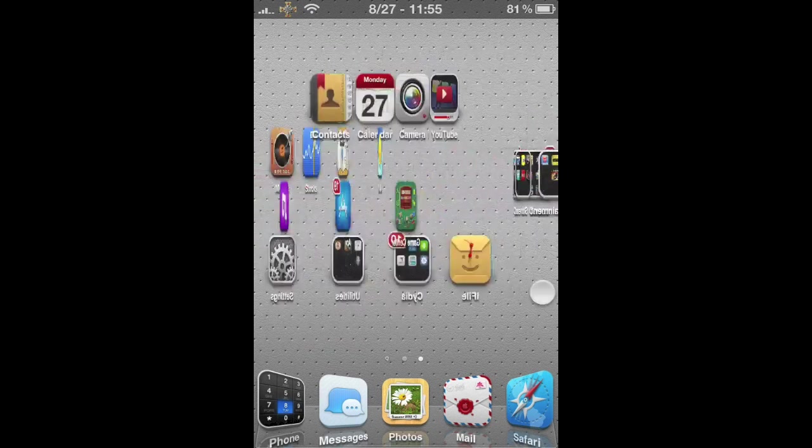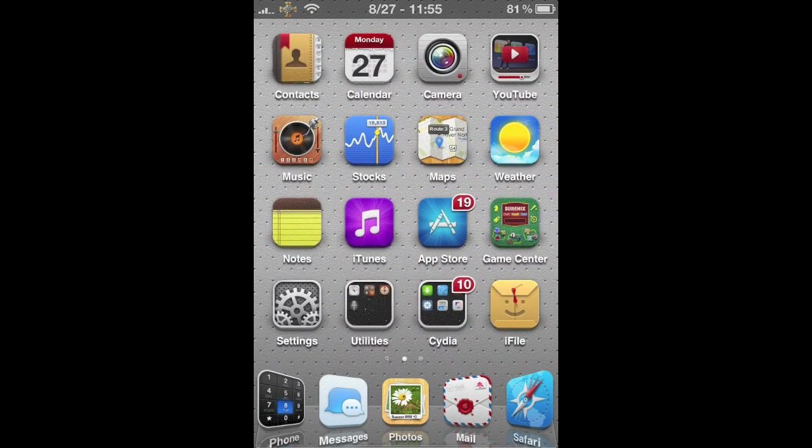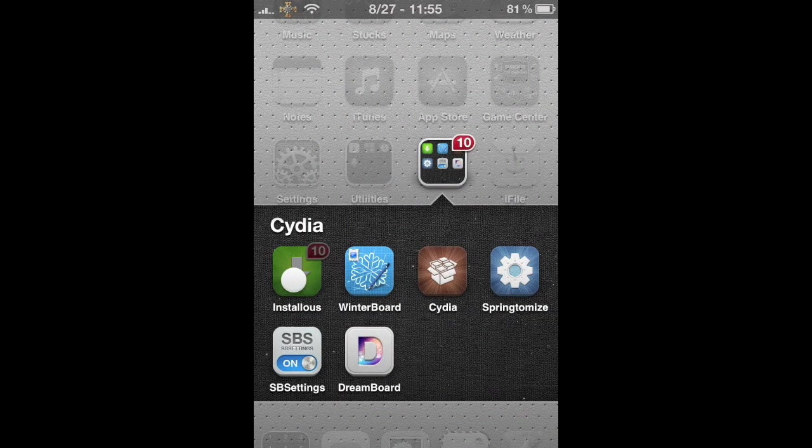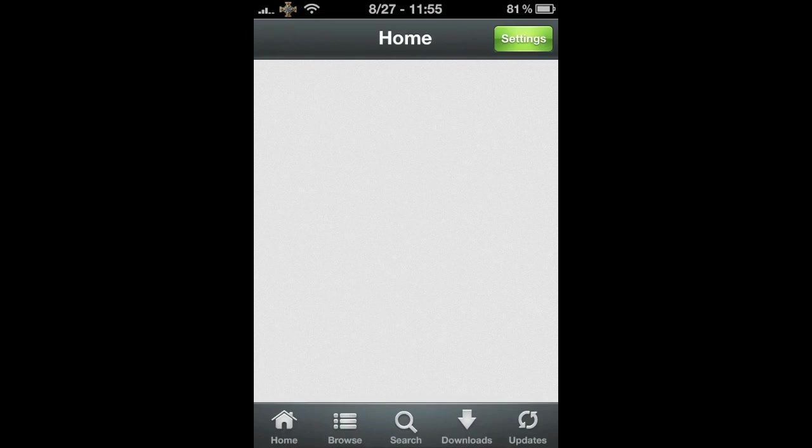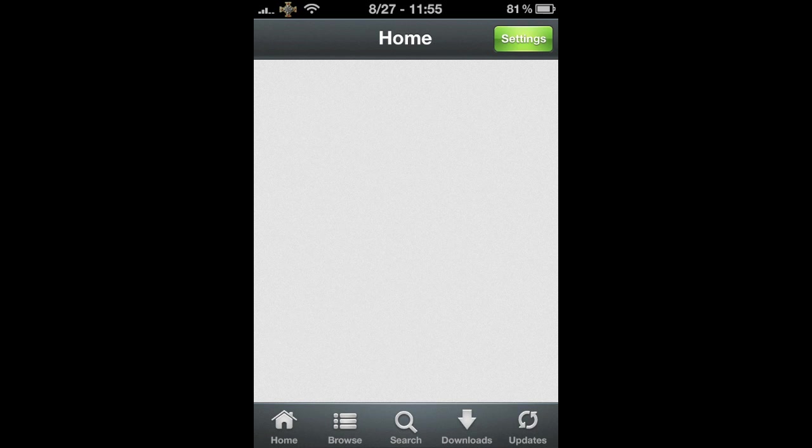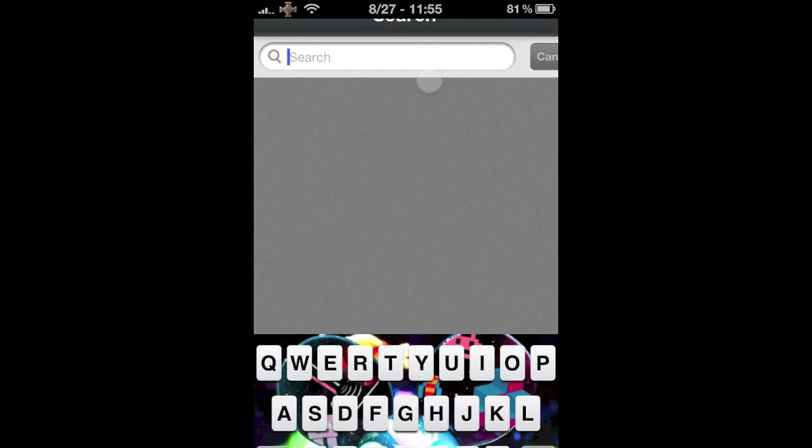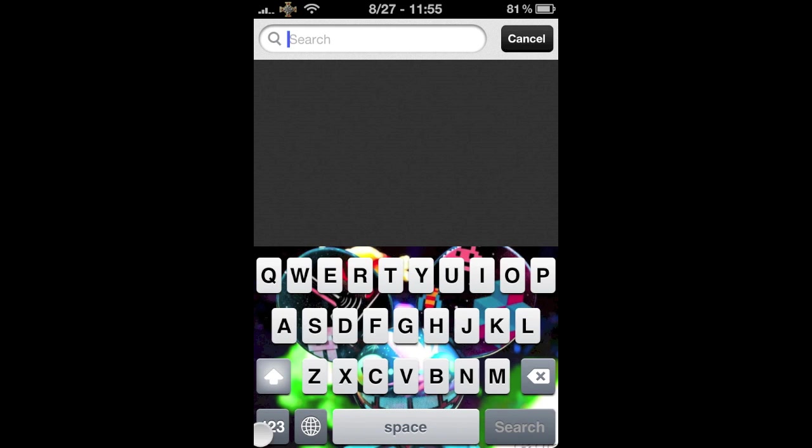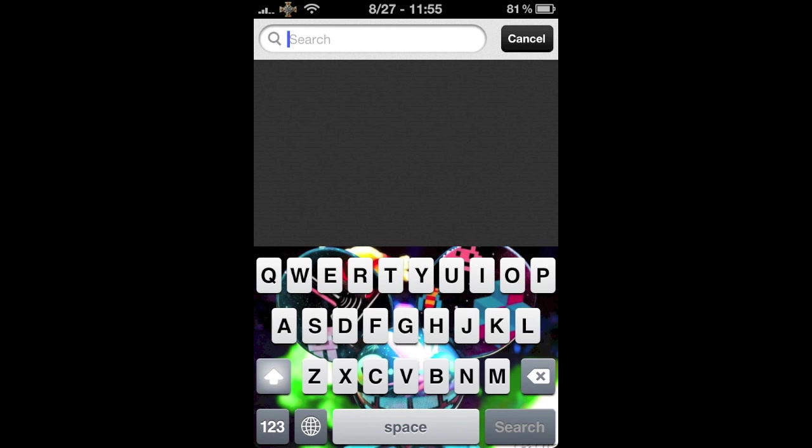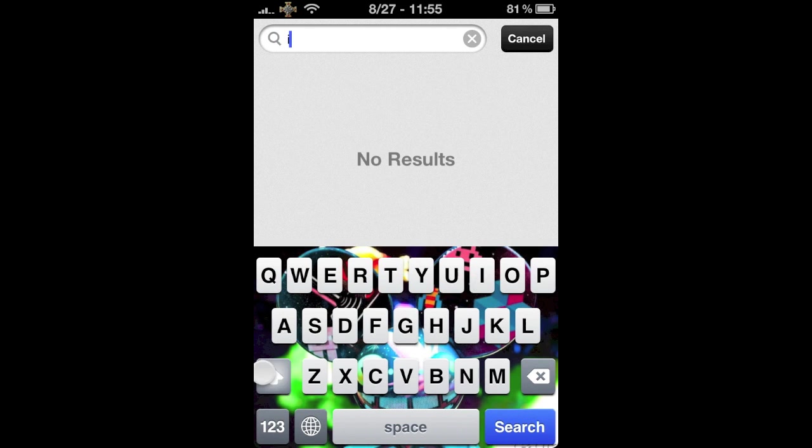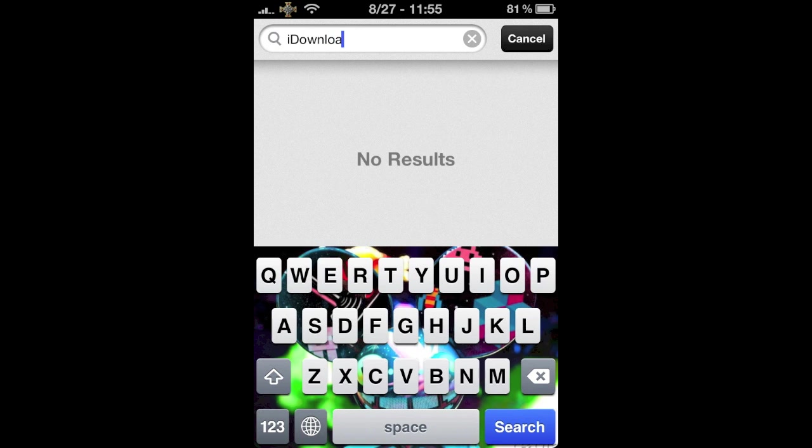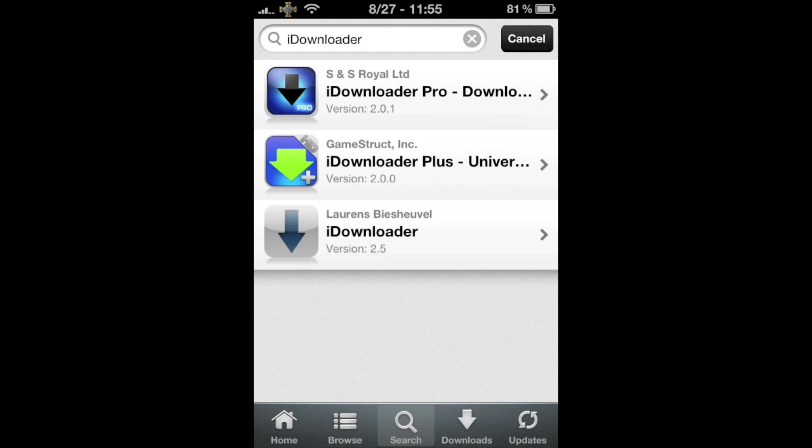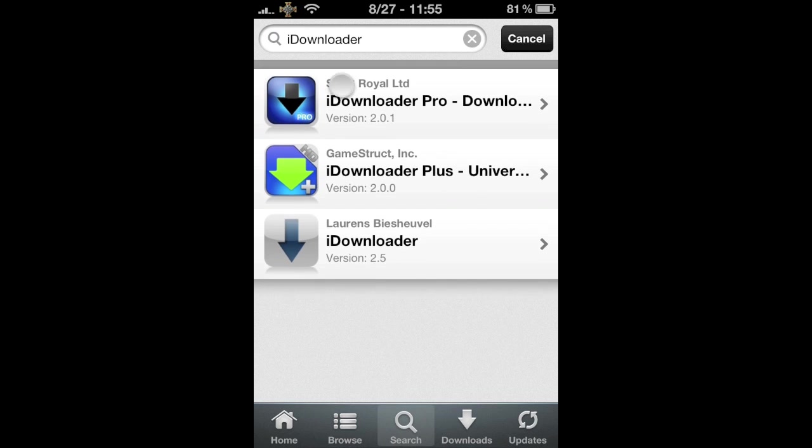So what you want to do is just go to your install list and click on Search. And type in iDownloader. Okay, just go ahead and click the top one because there's going to be three. Just click that one.